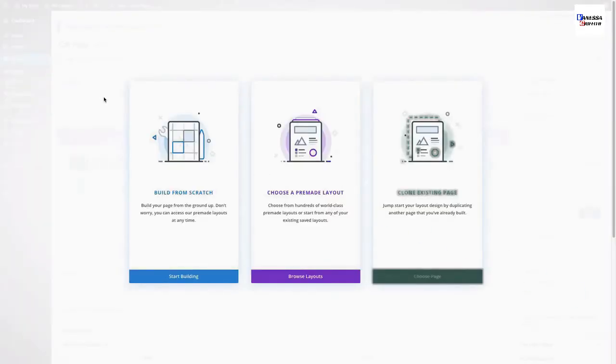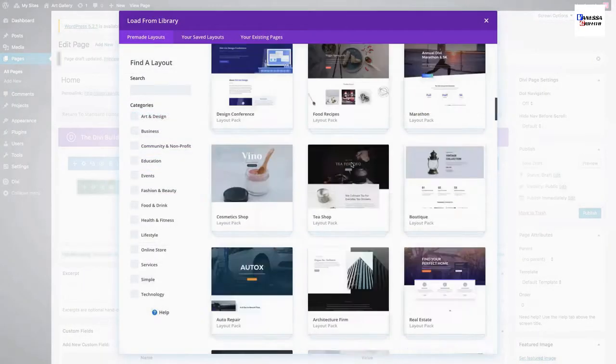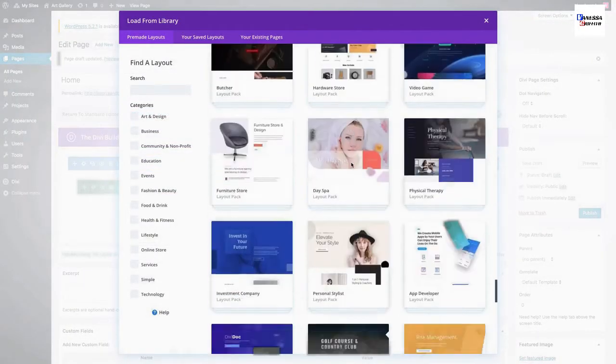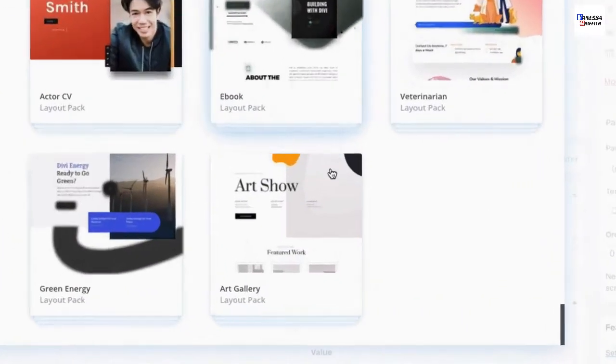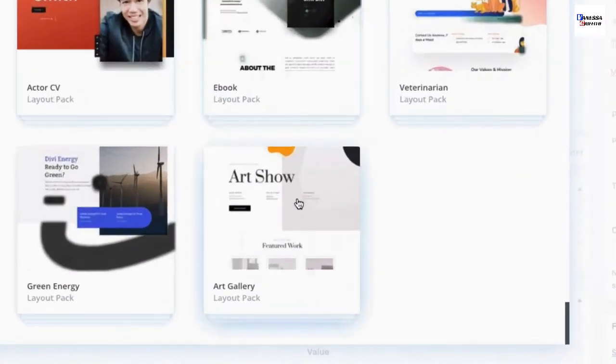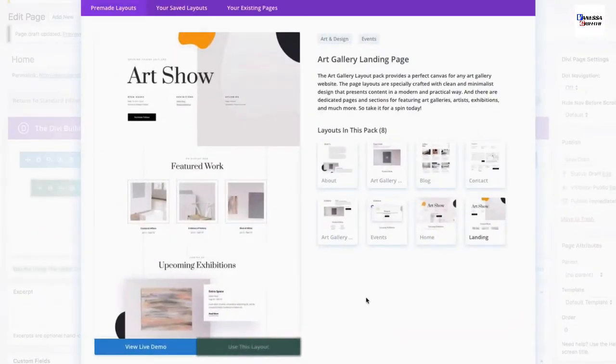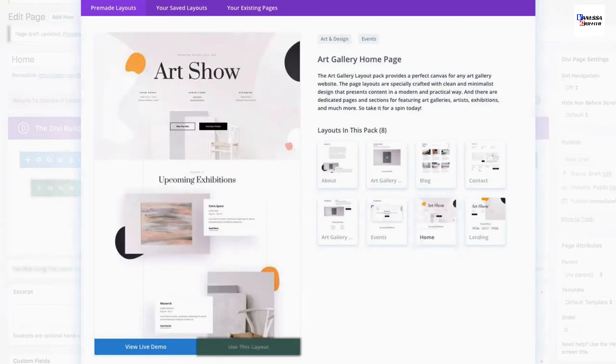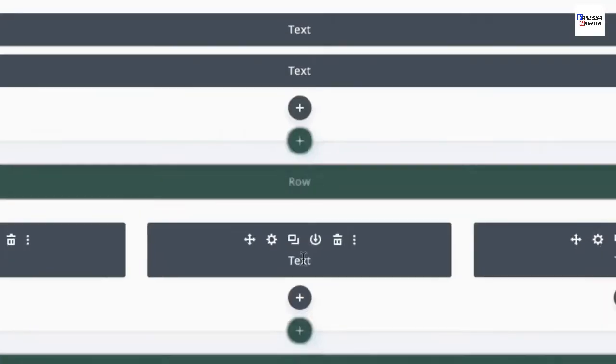Select the option Choose a Pre-Made Layout. Then from the Load from Library pop-up, scroll and find the Art Gallery Layout Pack and select it. There you'll see a preview of all of the layouts included in the pack on the right. Go ahead and select the one that you want and then click Use This Layout.